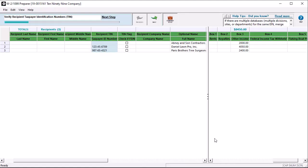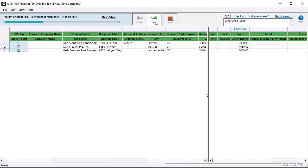First, verify taxpayer identification numbers. Make sure there is a valid taxpayer number for each 1099 recipient. You can enter or edit numbers on this window and click the next arrow at the top of your window. Next, verify that check if FEIN is checked for those recipients that use an FEIN and click Next.